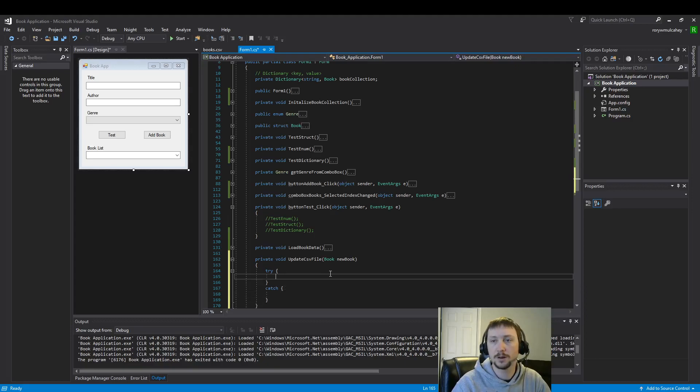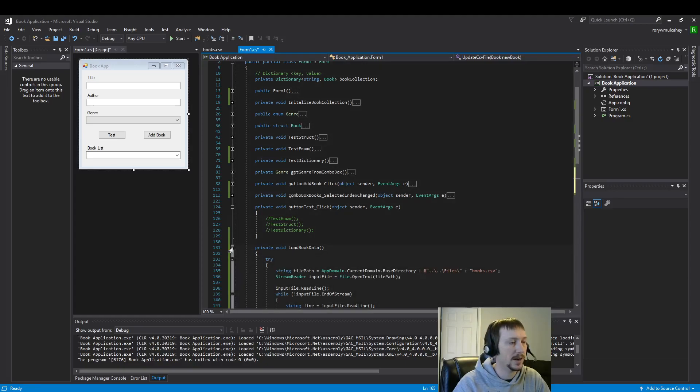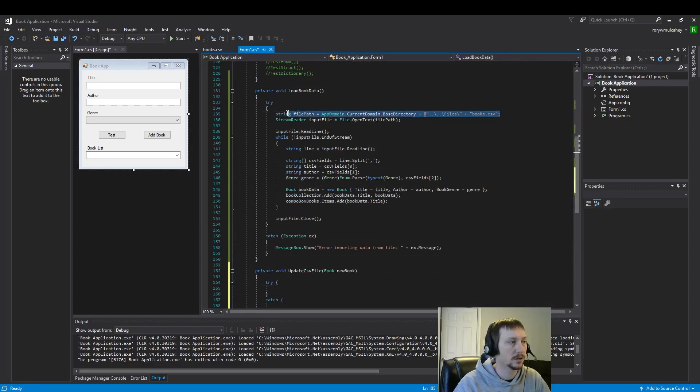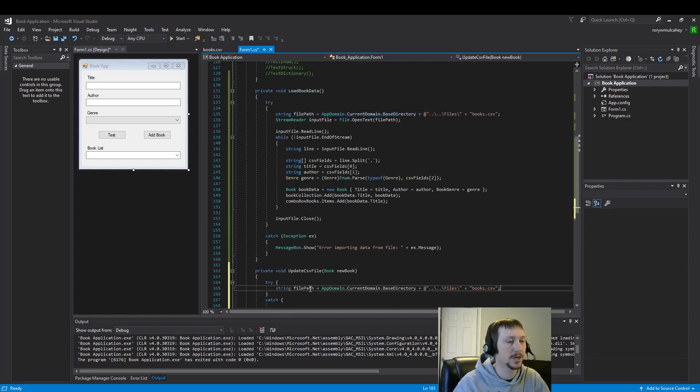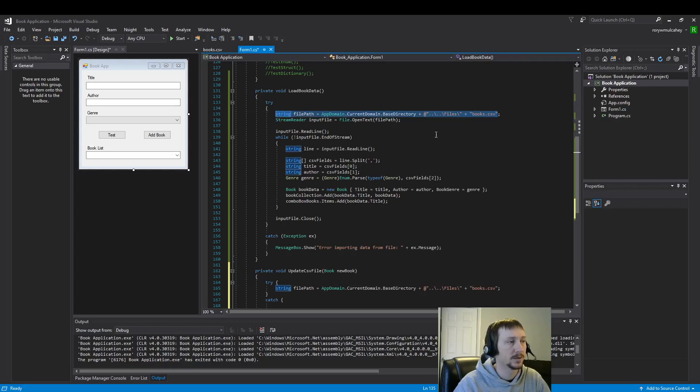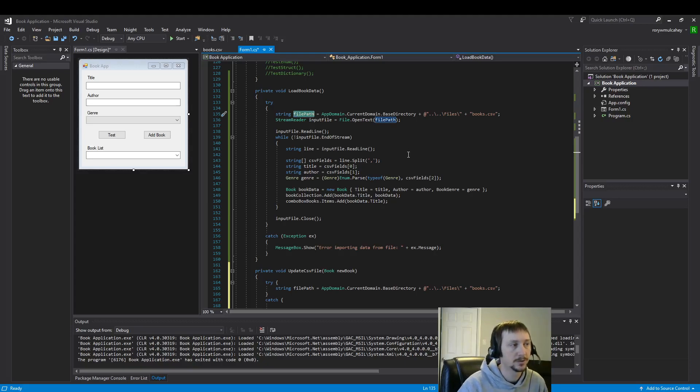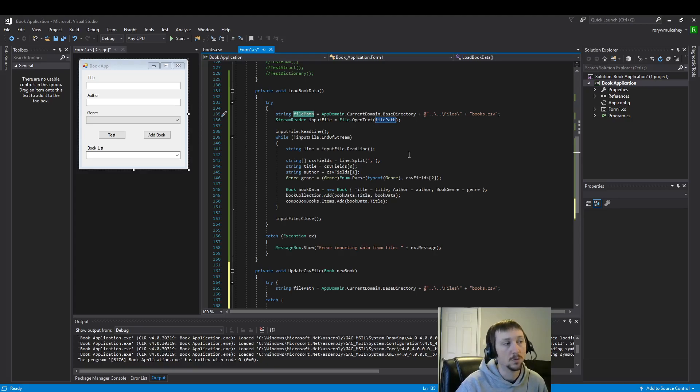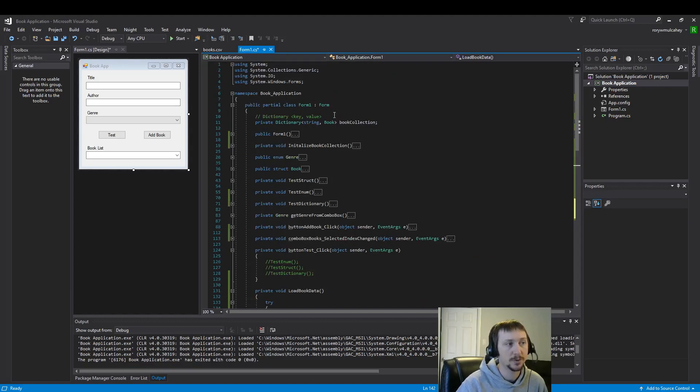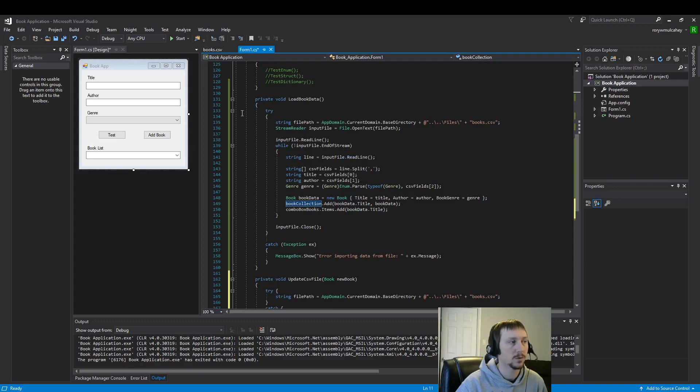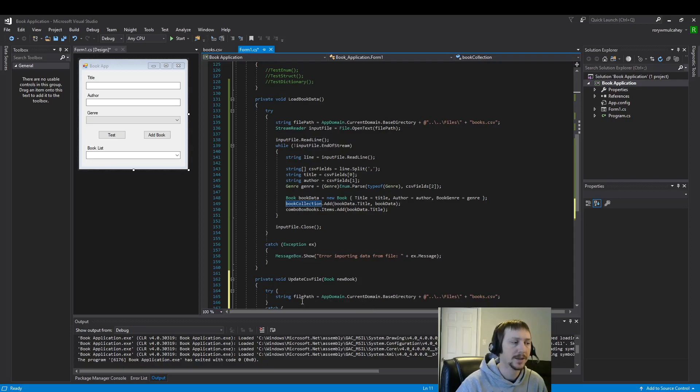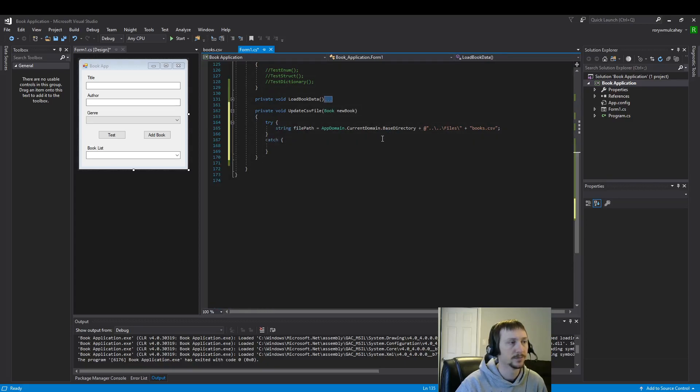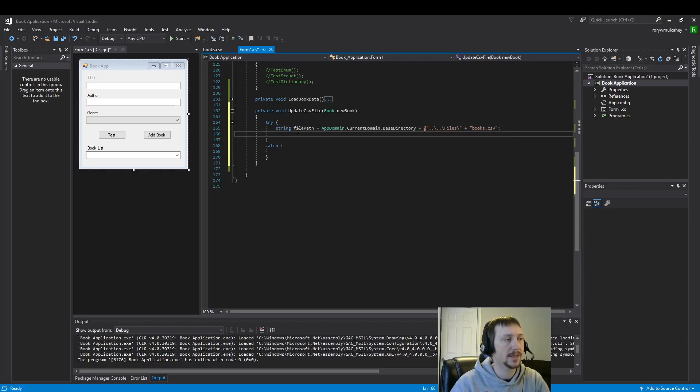So here we want to grab the file which is going to be the same file location as our load. We're going to be using that same location. So I'm just going to copy that for precision. This could also be a class variable. If we needed to access this file in more than one instance it makes sense to put it up here. But since we're using book collection I don't think we necessarily need to make it a class variable. But it does make sense to consider using a class variable because then we'd only have to change it in one location. But tangents aside we have our file path.